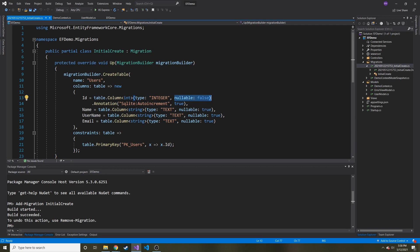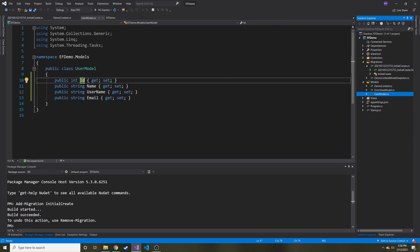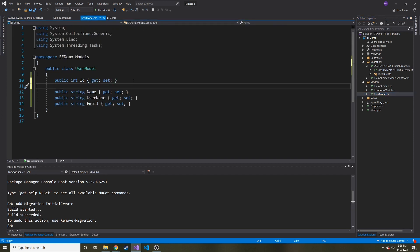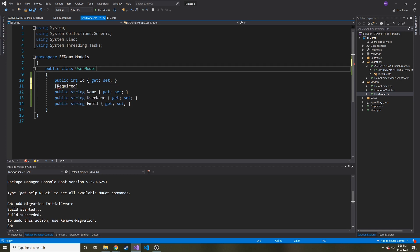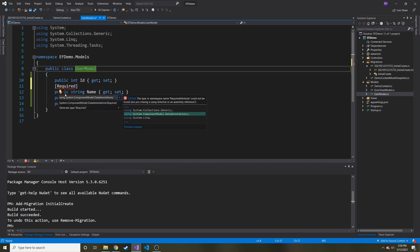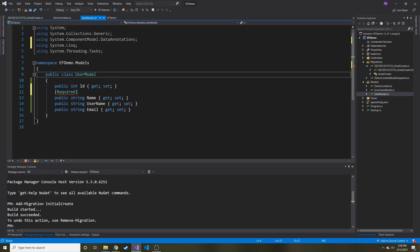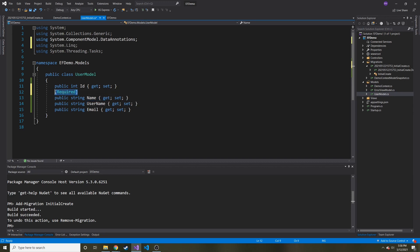False because this is a primary key and then true for the rest because we didn't put required with any of the properties. If we wanted to, we could have done something like this. Let's go back to user model. Now let's say the name is required. We can do this required in square braces. And then we're going to bring in system dot component model dot data annotations. And then that'll say, names required from now on. But we didn't do that before. So that's why it's nullable.